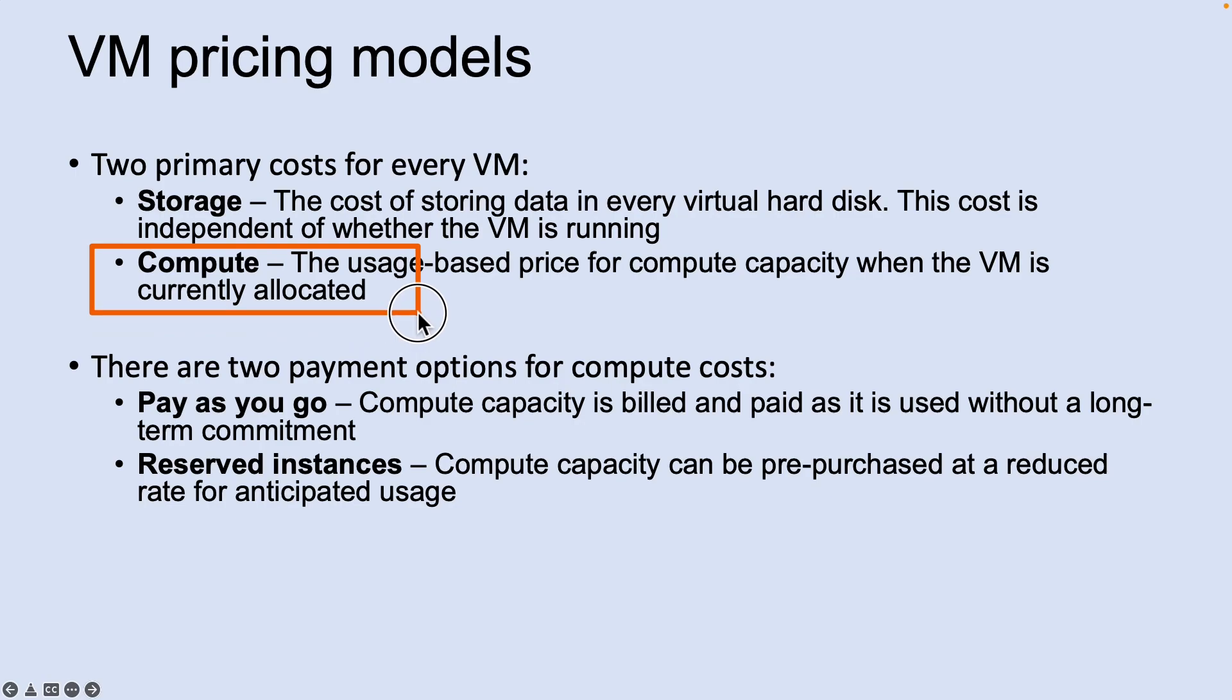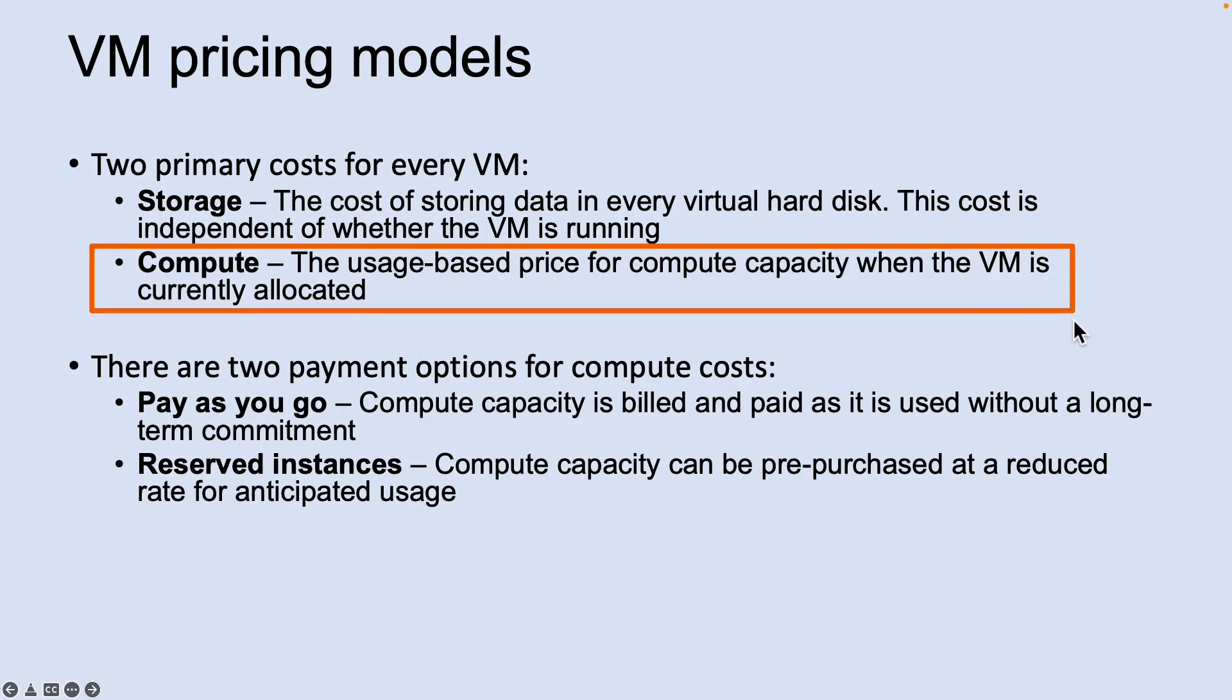Let's look into the compute cost first. Compute expenses are priced on a per hour basis but billed on a per minute basis. You are not charged for compute capacity if you stop and de-allocate the virtual machine because this releases the hardware. The hourly price varies based on the virtual machine size and the operating system you select. The cost for a virtual machine includes the charge for the Windows operating system. Linux-based instances are less expensive because there is no operating system license charge.